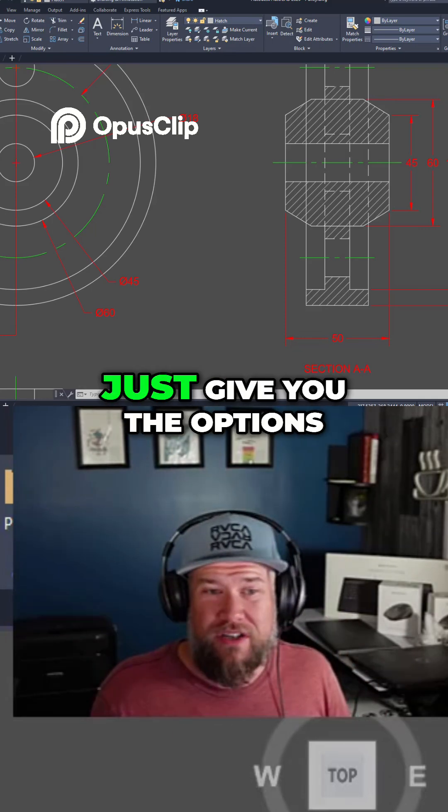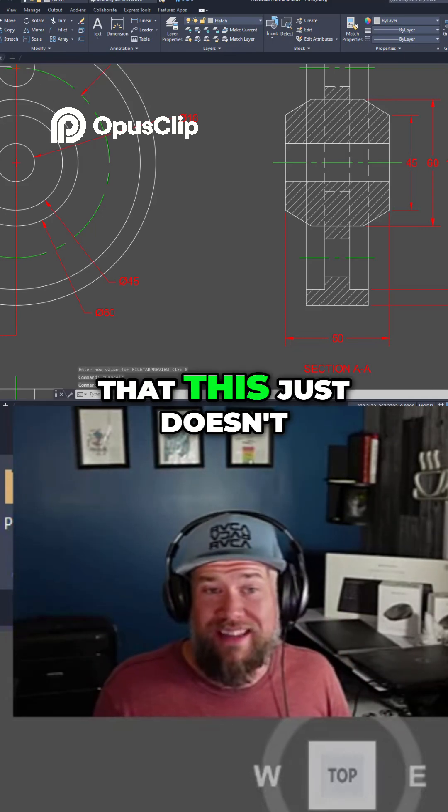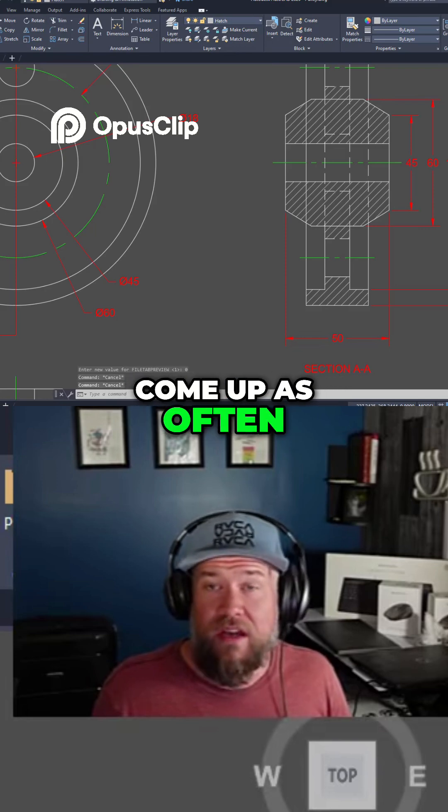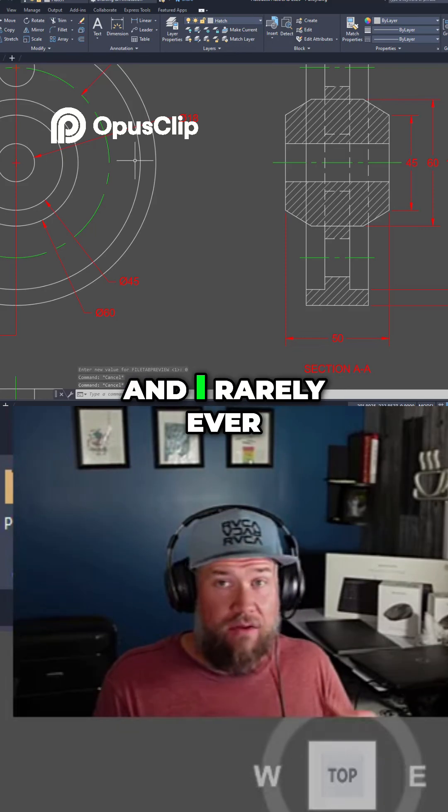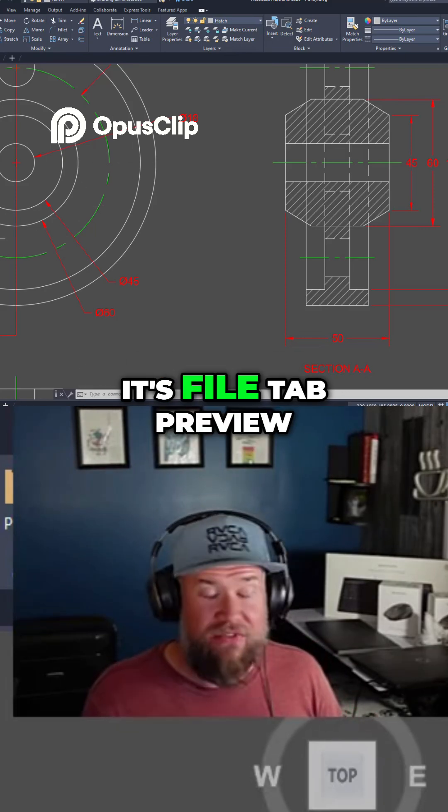It's simply going to just give you the options, but I also find that this just doesn't come up as often and I rarely ever click it. So you're going to want to change that one.